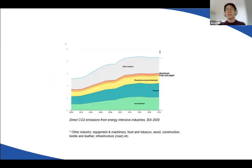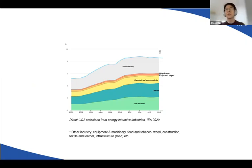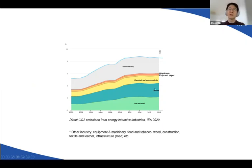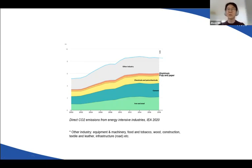On the supply side, this is showing the trend of industry CO2 emissions by sector. So far we are covering steel, cement, aluminum, and petrochemicals — we are tackling the biggest ones first. In terms of sectoral coverage, we are doing okay.